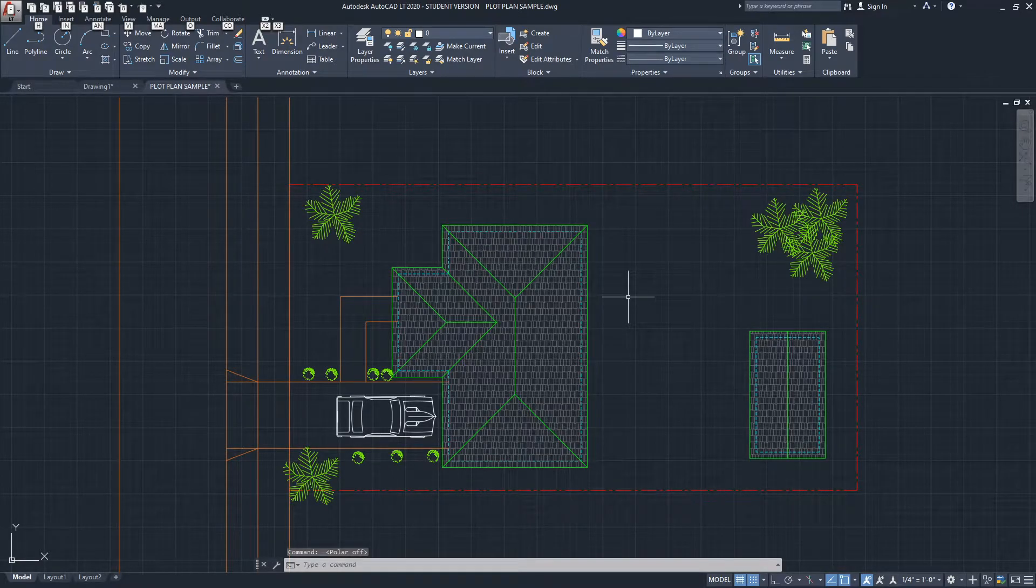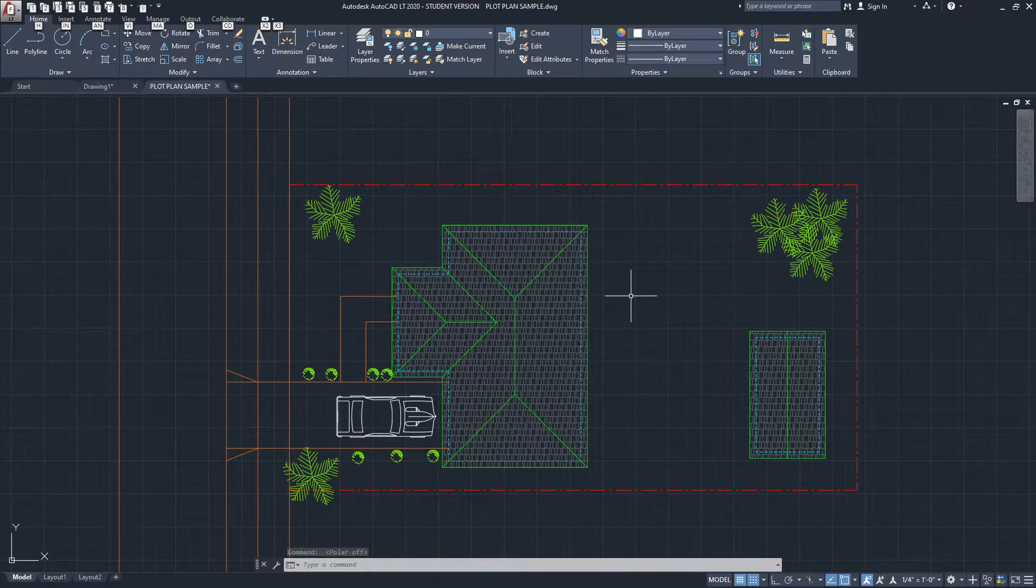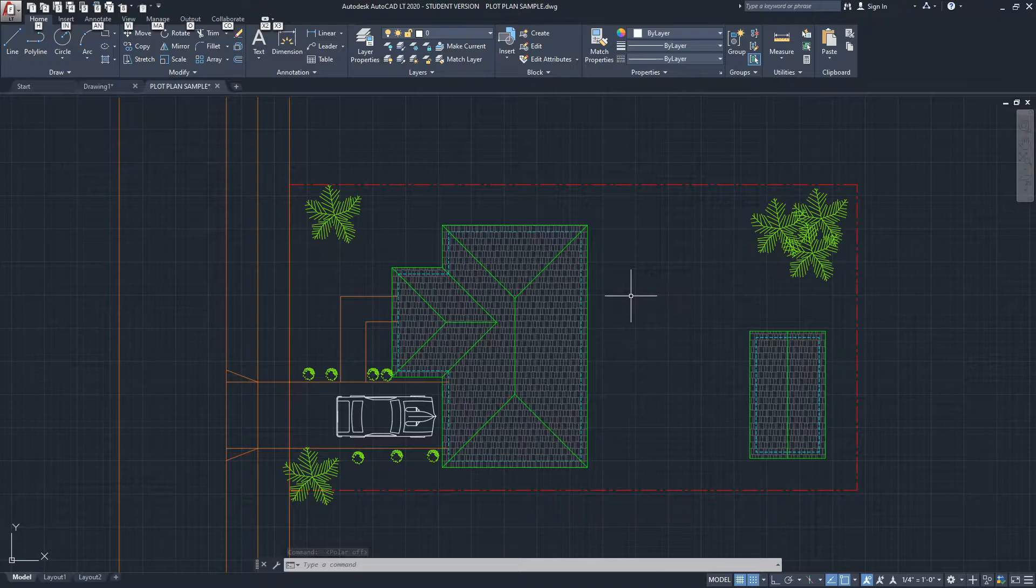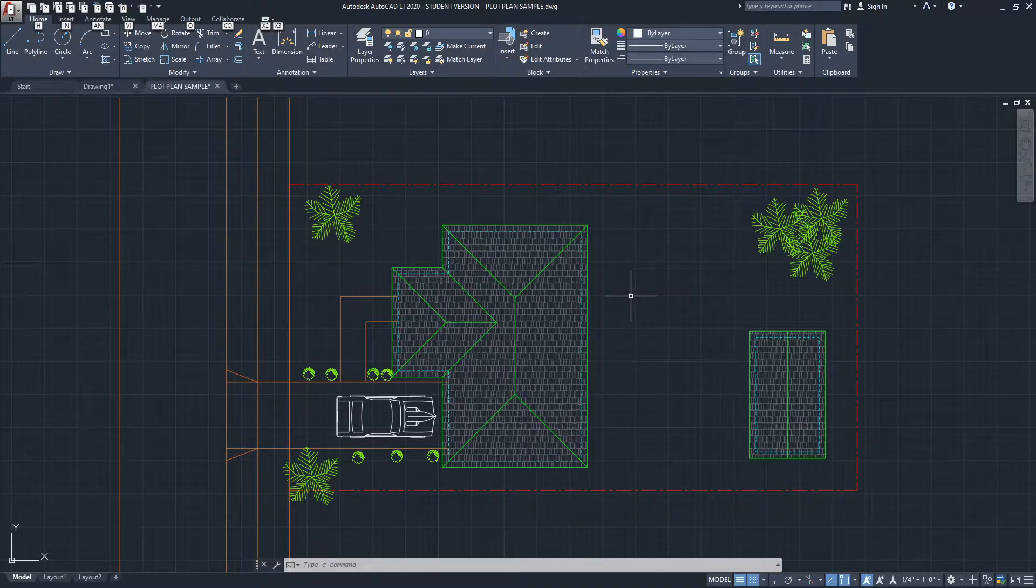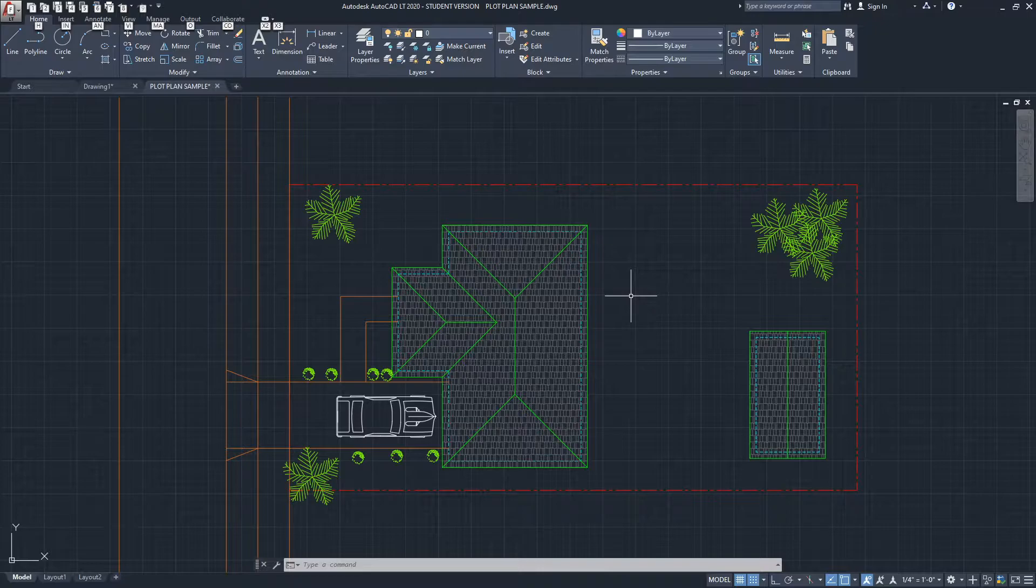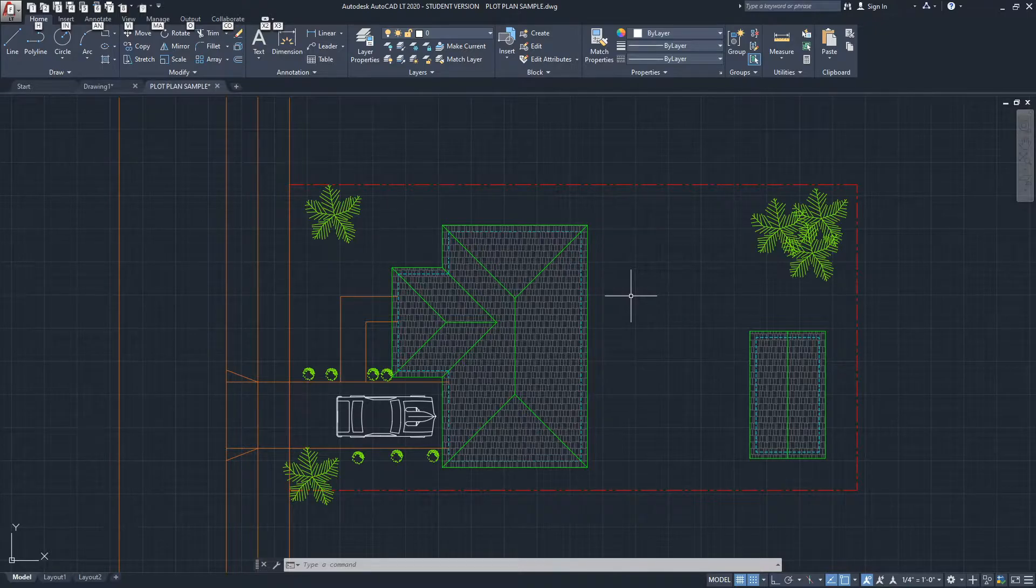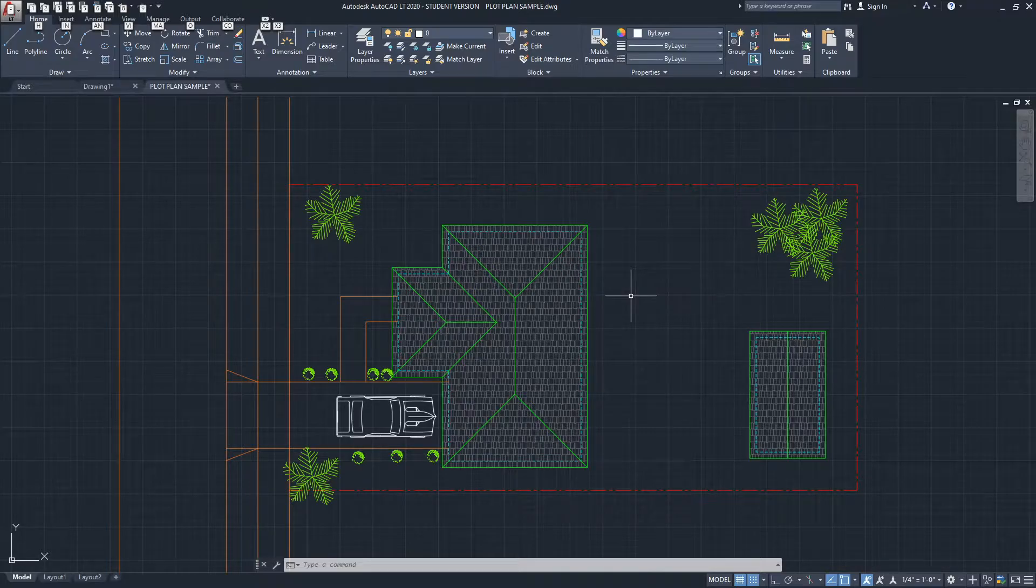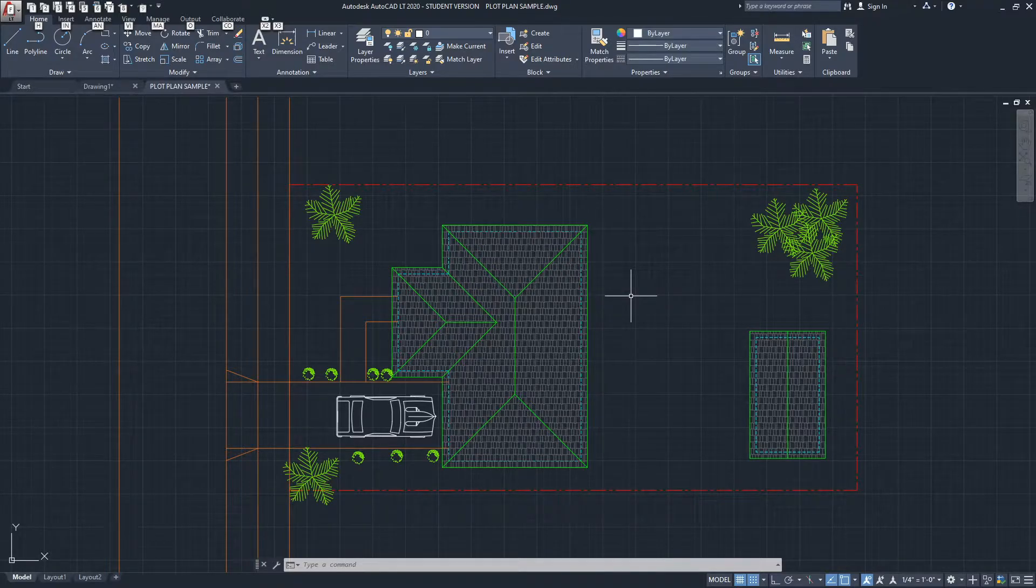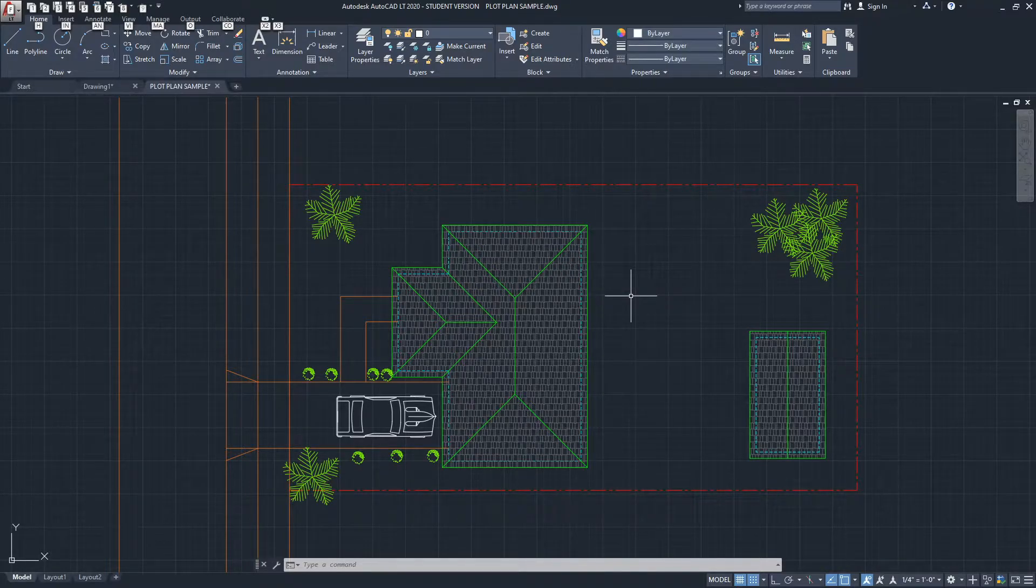Hello there, this is Jay from JCAD. I make AutoCAD tutorials for students and professionals in the fields of architecture and interior design. If you are new to our channel, subscribe to get our weekly tutorials on AutoCAD and other design software. In this video, I will show you how to measure the area in AutoCAD.